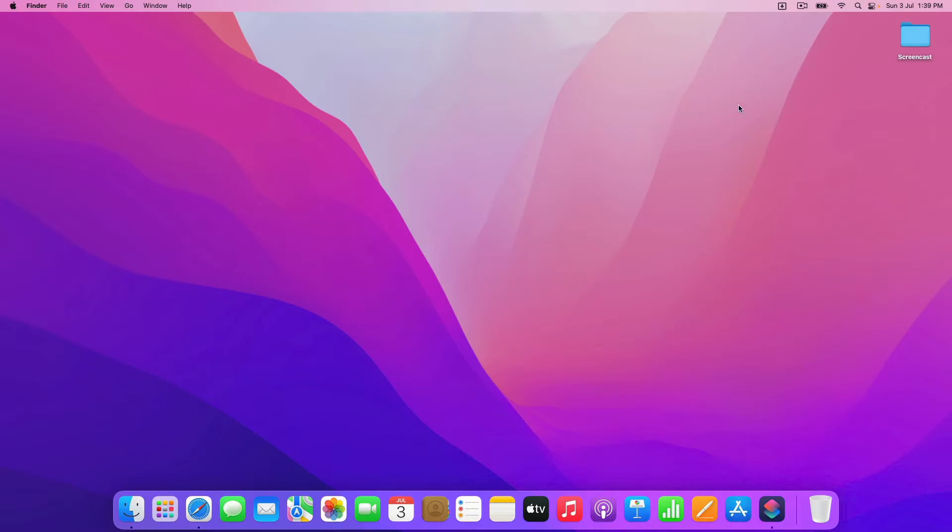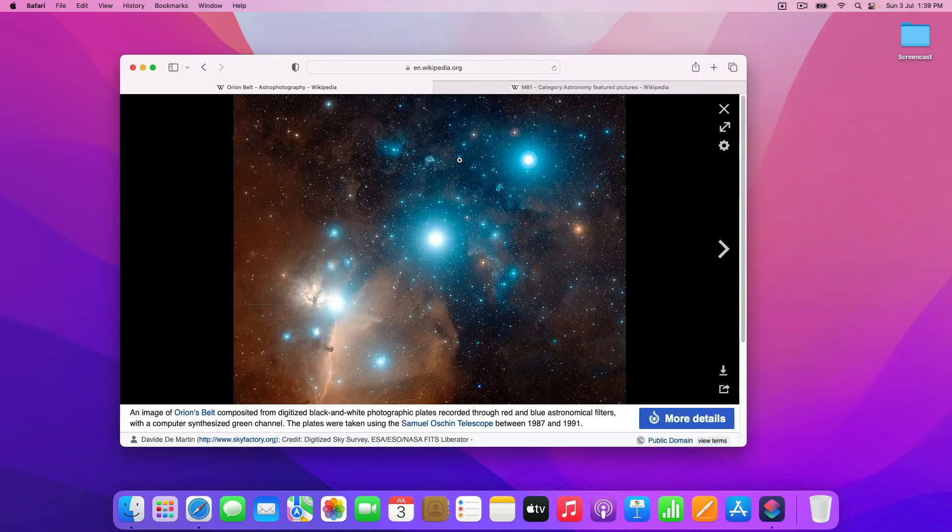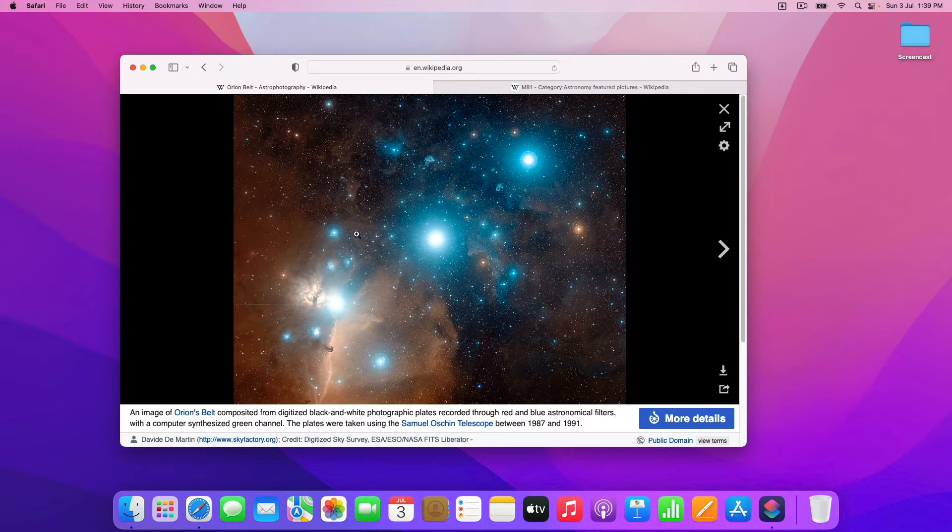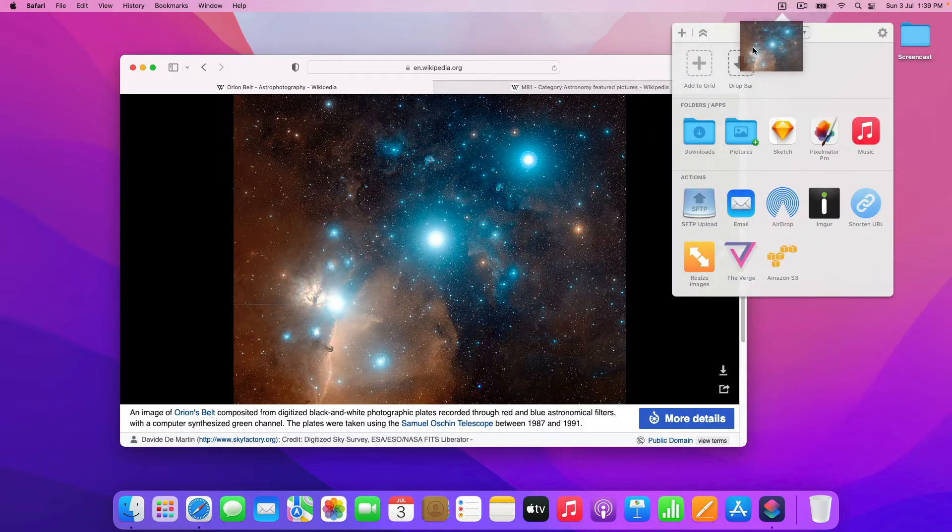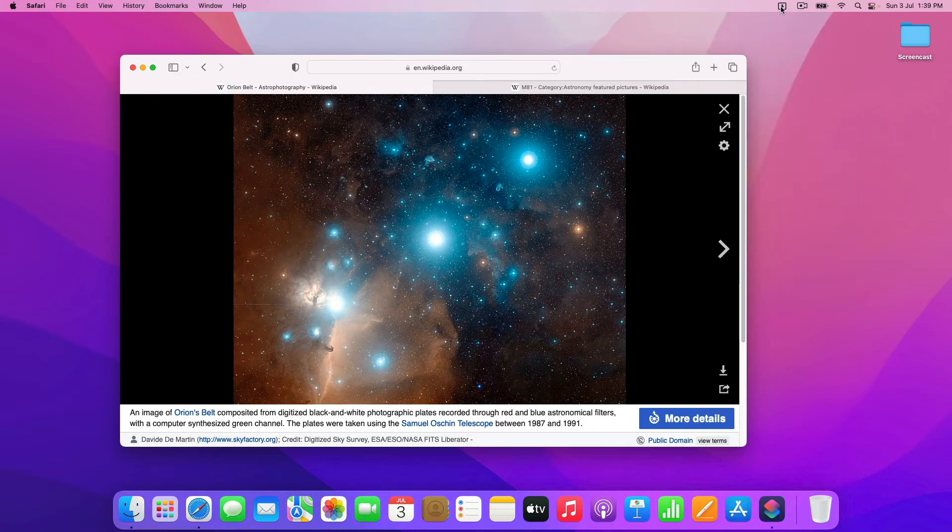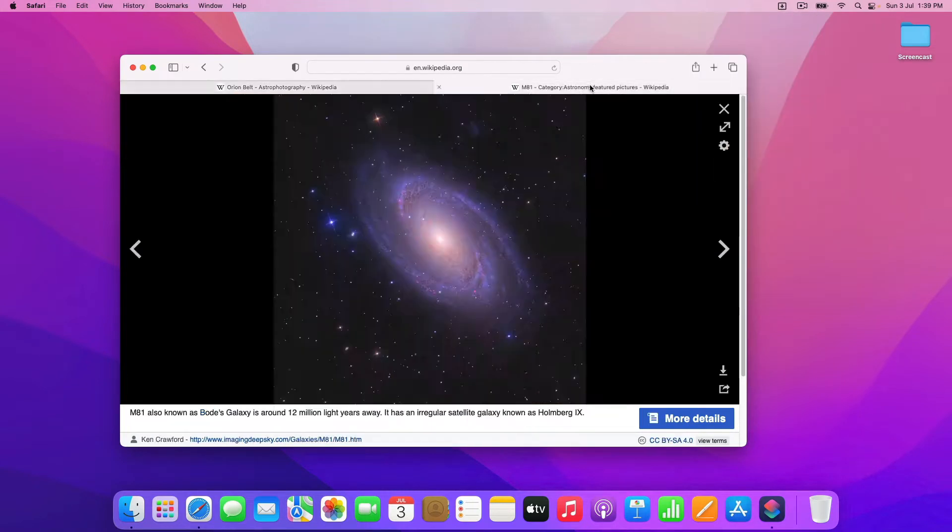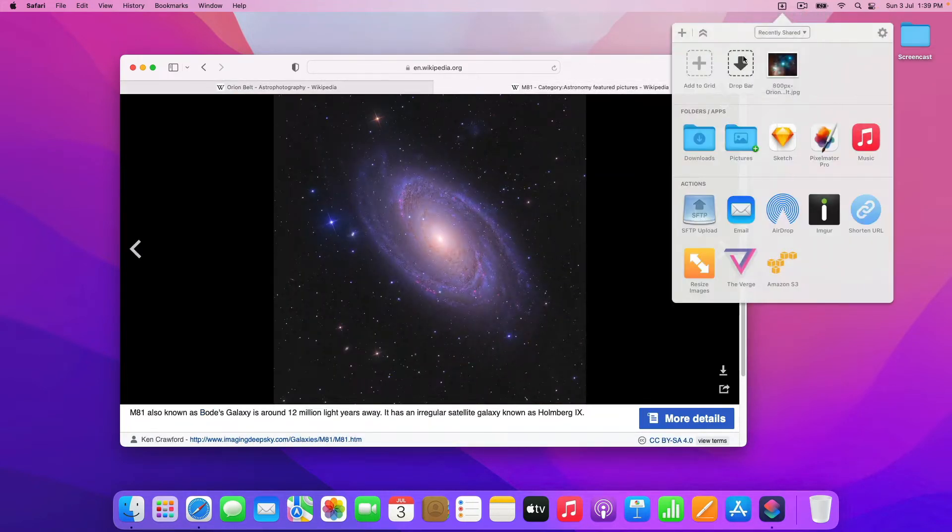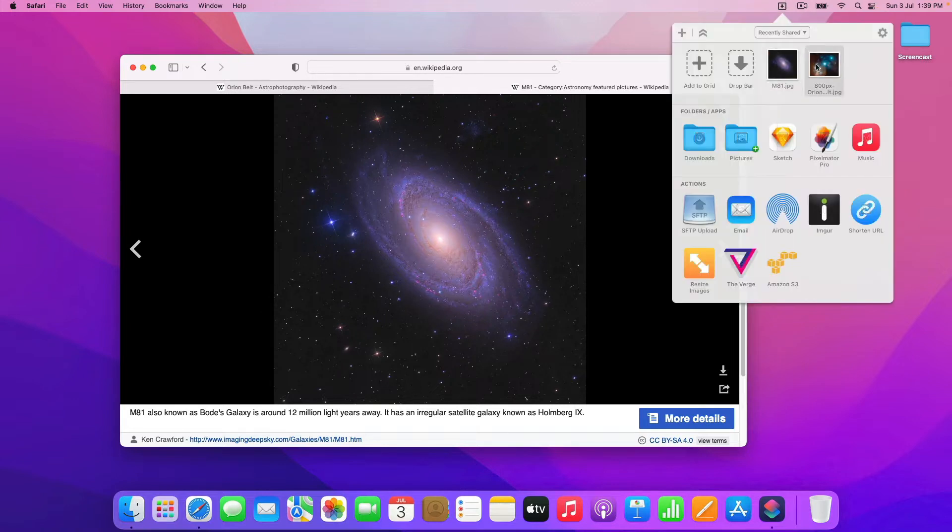So in Dropzone, if you haven't used it before, it has a drop bar. And the use of drop bar is that you can take images or files or whatever, and you can just drop them onto this drop bar area, and they're going to get added into this kind of holding zone in your grid.